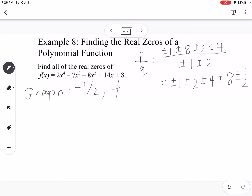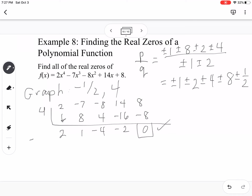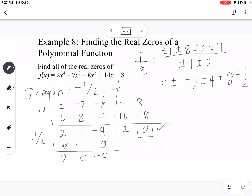Setting up synthetic division with coefficients 2, negative 7, negative 8, 14, and 8. Starting with k equals 4: drop down 2, giving 8, 1, 4, negative 4, negative 16, negative 2, negative 8, remainder 0. That works. Then trying negative 1.5: drop down 2, times negative 1.5 is negative 3, giving 0, then 0, negative 4, positive 2, and remainder 0. That works too. The result is 2x squared minus 4.